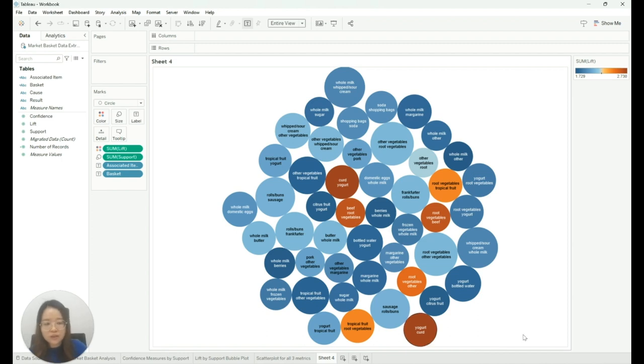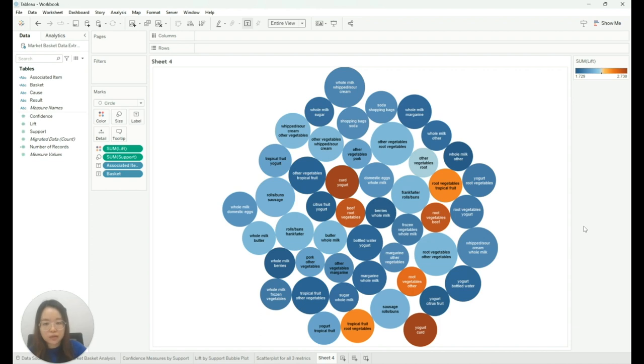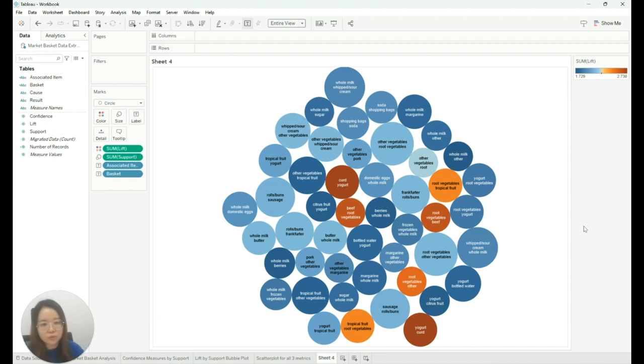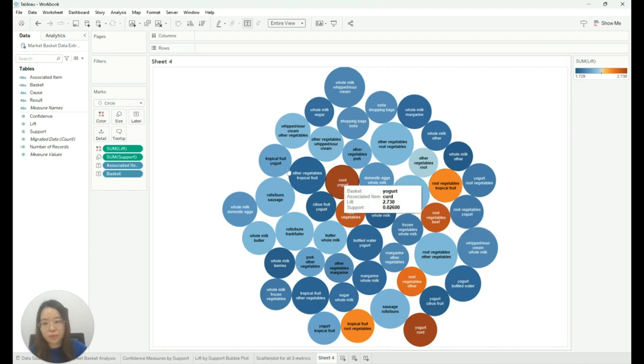So with these insights that we have gathered, we can recommend the supermarket to place yogurt and curd in the same aisle to boost sales of both items together. So hopefully with this short tutorial, you can now perform a basic market basket analysis using Alteryx and Tableau.